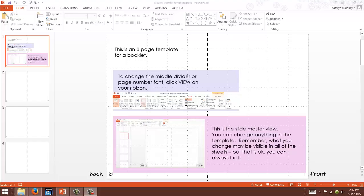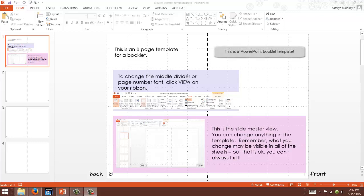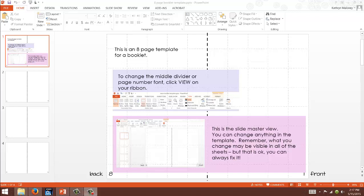Welcome and let me show you about this eight page template. If you just purchased it, yay thank you. If you're interested in purchasing it just go to Teachers Pay Teachers. I'm gonna have the link for you and look for pie crustable. You will get a four page booklet, eight page booklet, twelve page booklet all together and they're gonna look very similar.